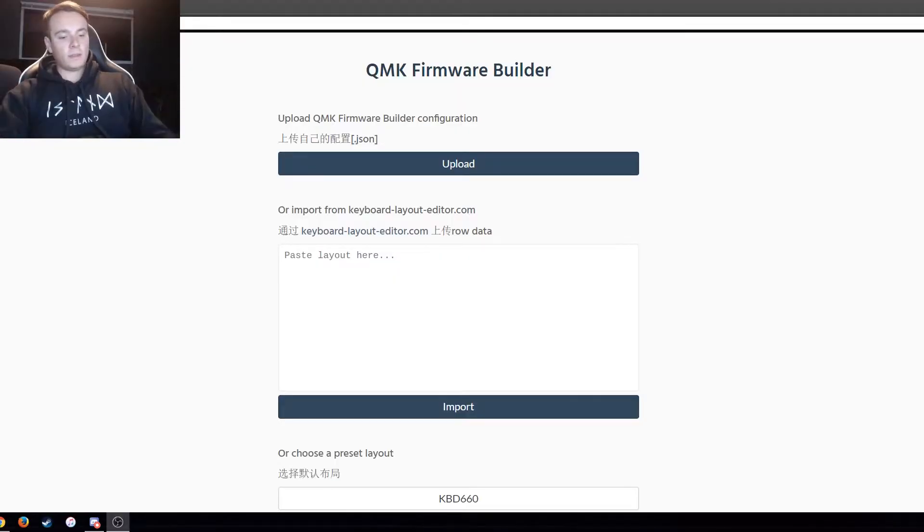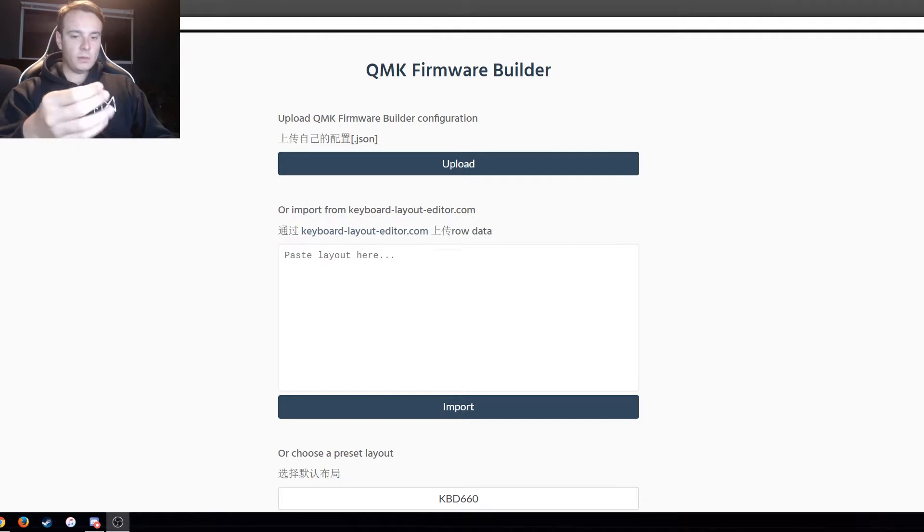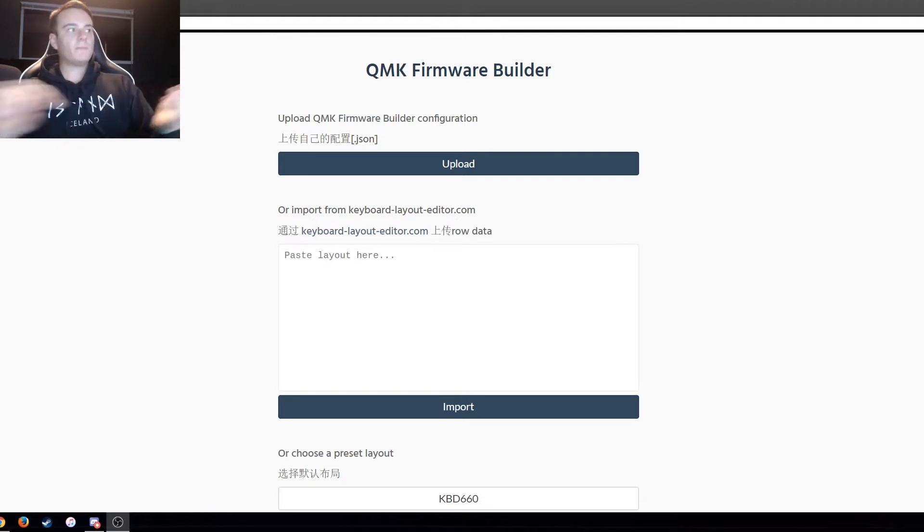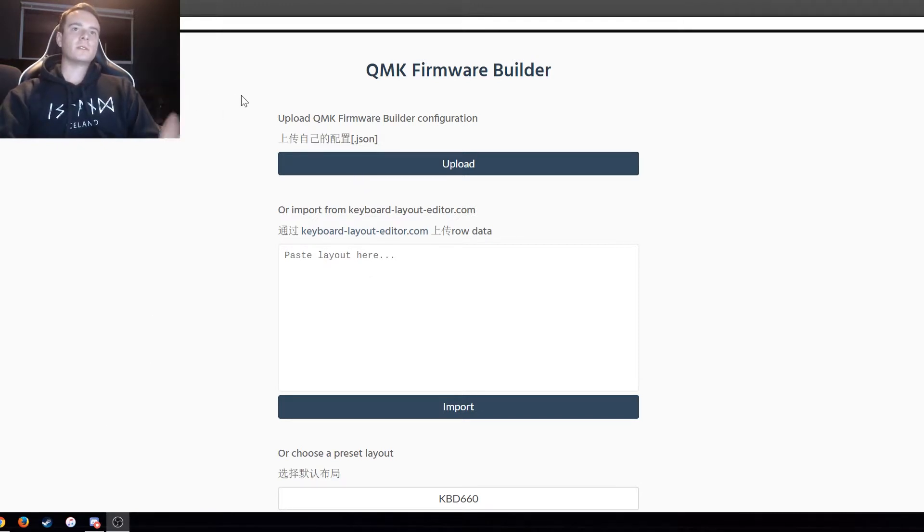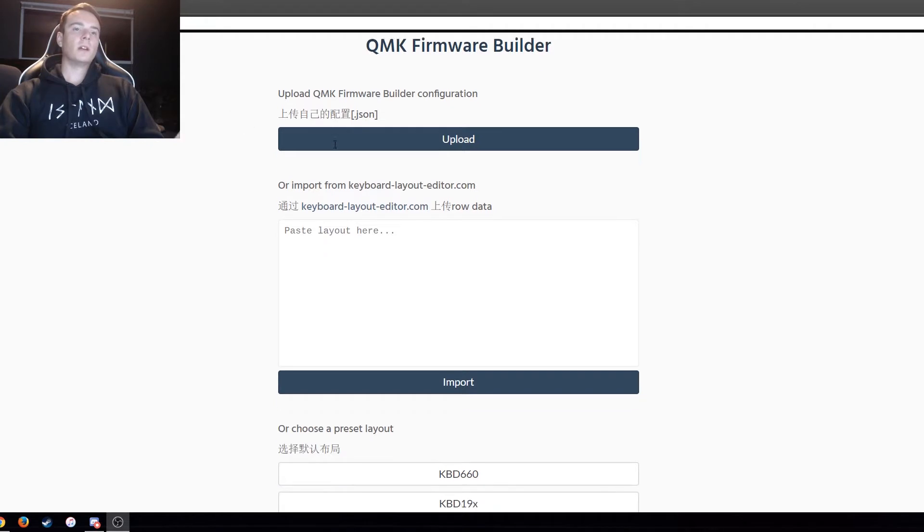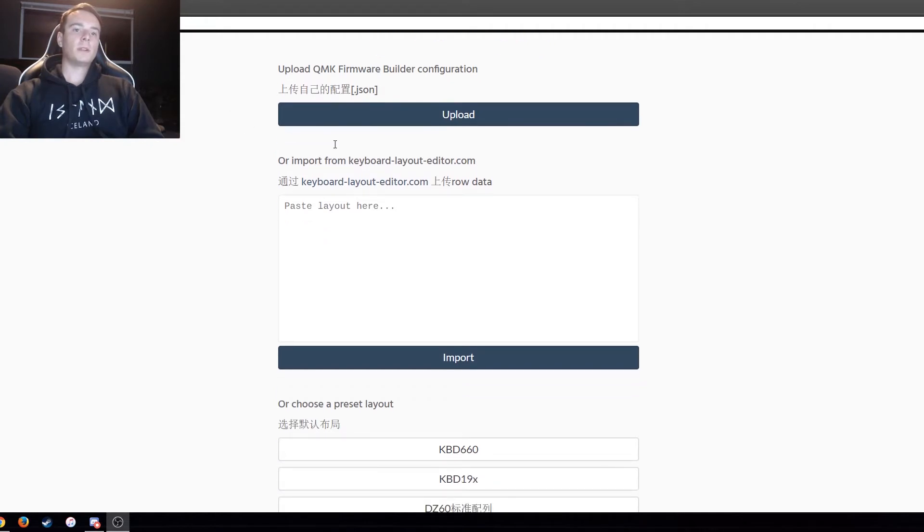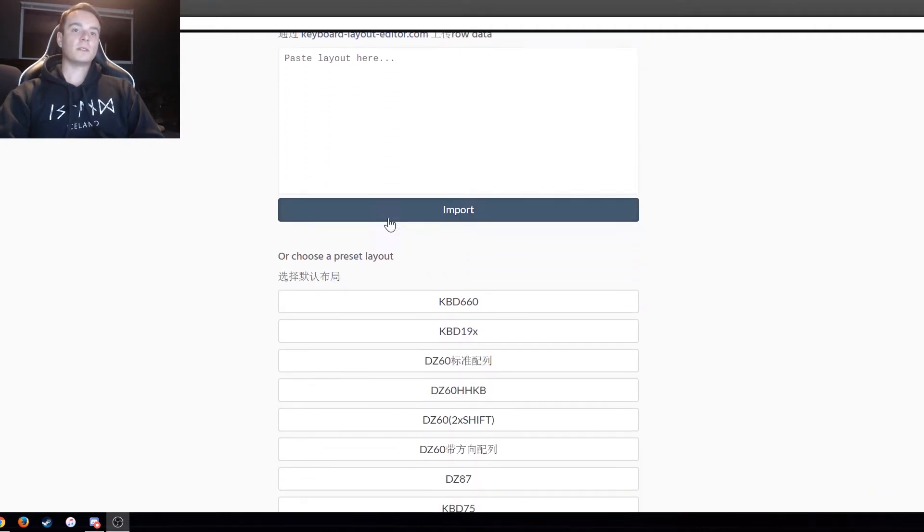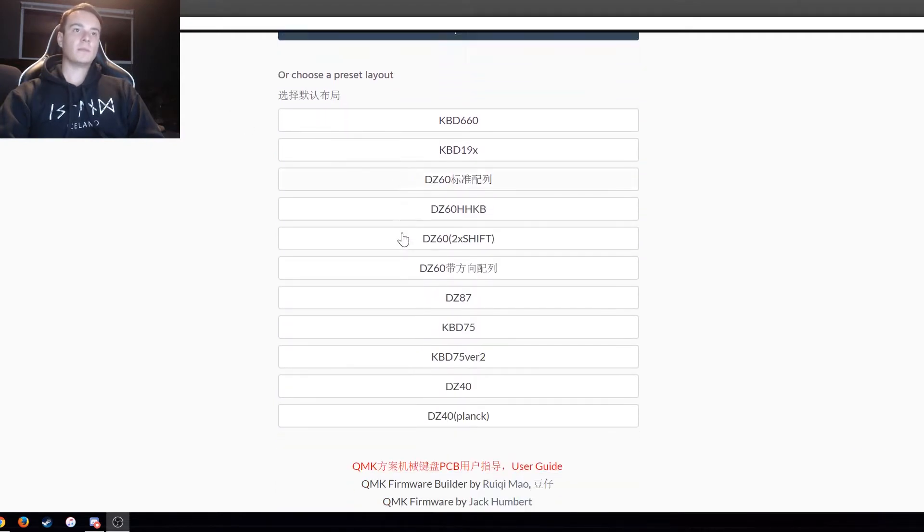So now that the board's put all together, we have to program it. So this is the website that I use to build the firmware and everything. It's just QMK Firmware Builder. I'm going to leave this in the description so you guys can use it.